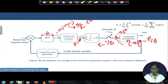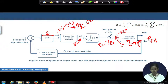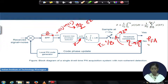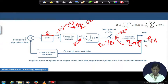From here onwards, we completely understand the probability distribution function of z in the presence and absence of the signal. Going by the same philosophy as we used in the last module to derive the probability of false alarm, we will now derive the probability of detection.